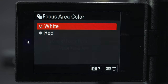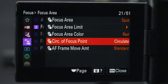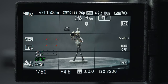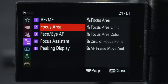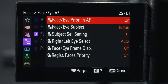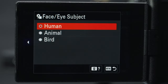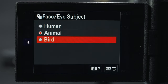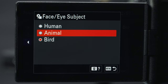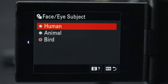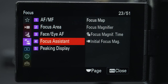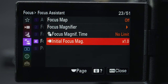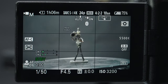In the focus area I like changing the focus area color to red because it's easier to see. If you prefer a spot focus area, enable circulate of focus points so you can wrap around the frame instead of getting stopped at the edges. Under face/eye autofocus you can now choose three subjects: human, animal, or bird. In focus assistant I like to change mine to times four so I'm really zoomed in right away.